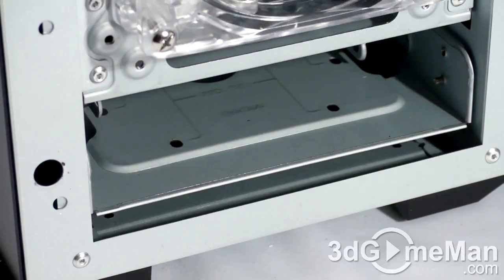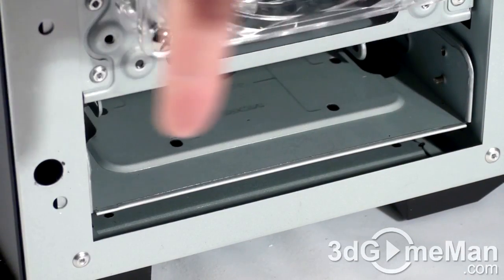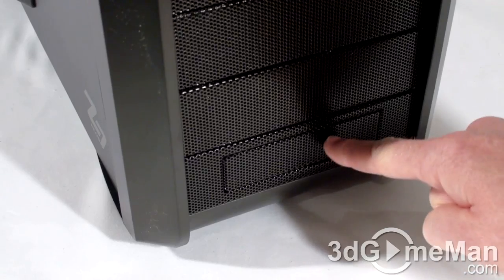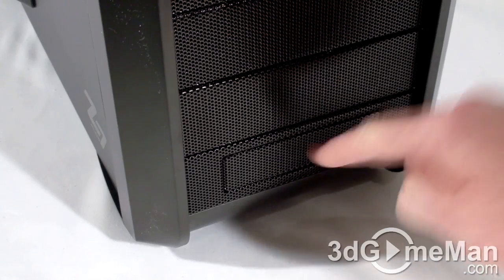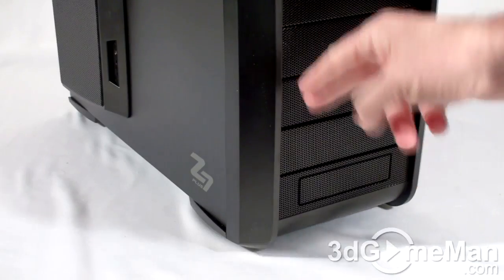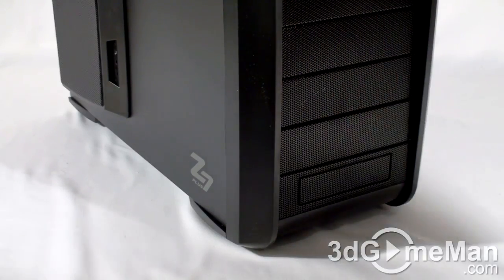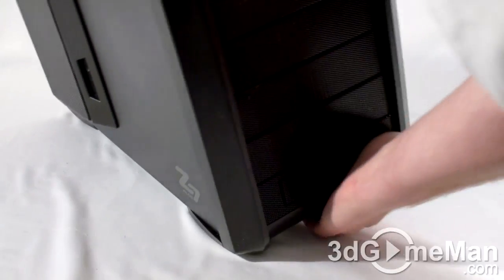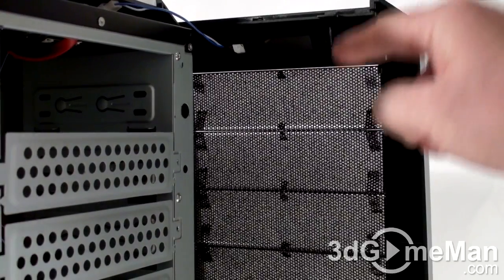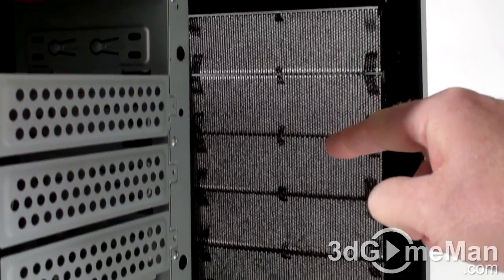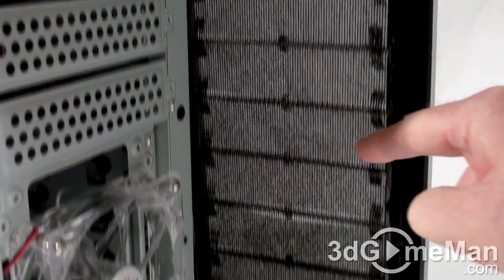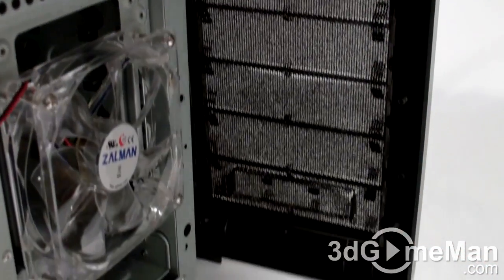An included 3.5-inch drive bay cover. The front bezel can be removed by pulling at the bottom. Note that each drive bay cover doubles as a removable dust filter.